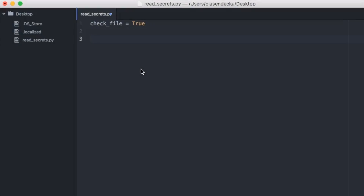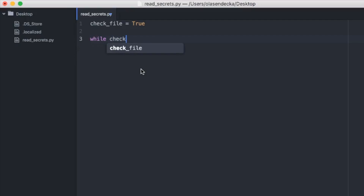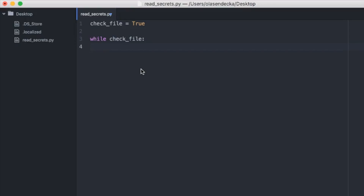Now we will type 'while check_file:' and inside we want to check if the file really exists inside the desktop folder. But we don't know yet how to do that in Python — and here comes the Python OS module to the rescue.